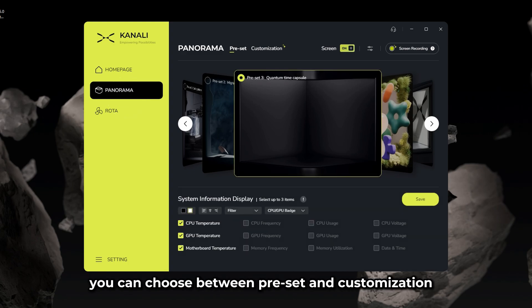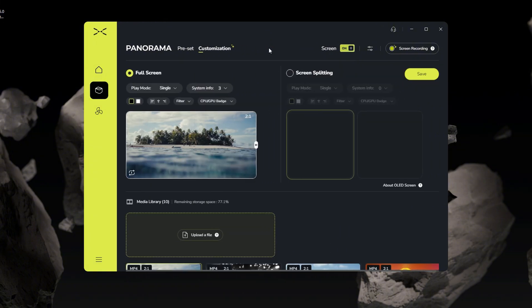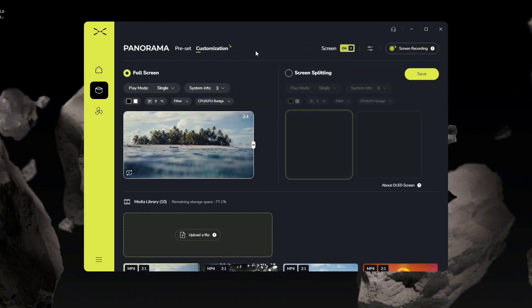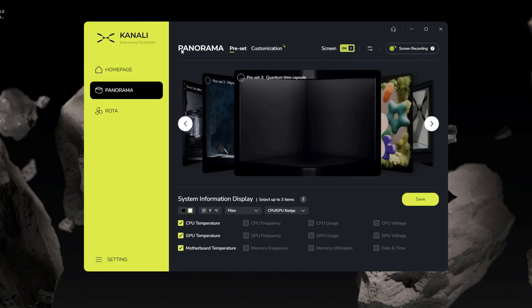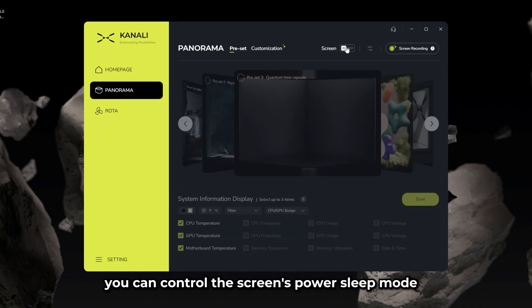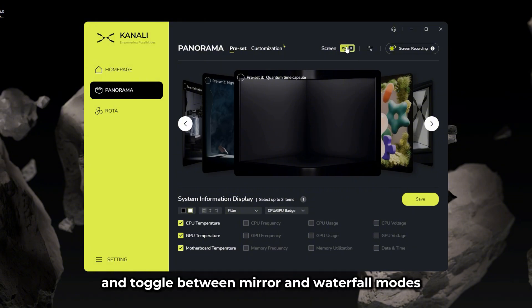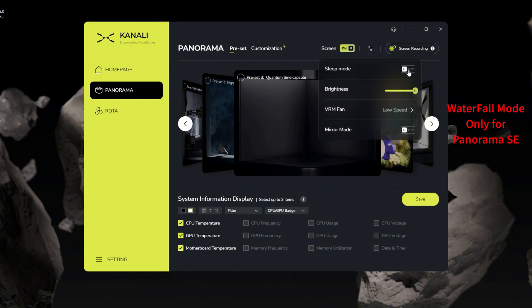On the main interface, you can choose between preset and customization at the top. And in the top right corner, you can control the screen's power, sleep mode, brightness level, and toggle between mirror and waterfall modes.